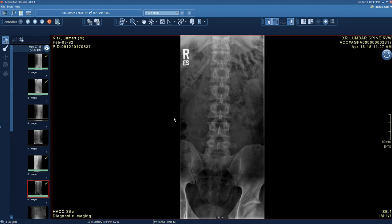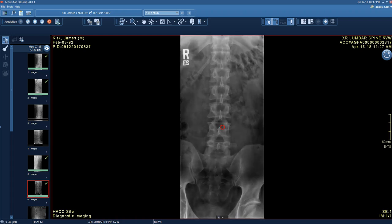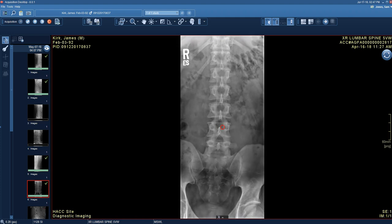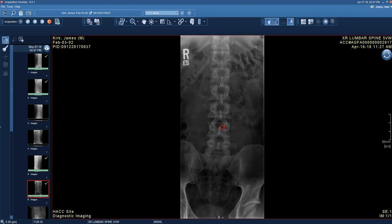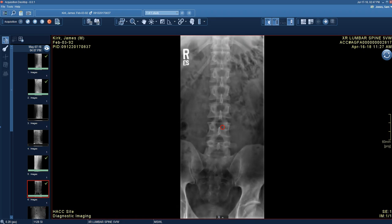Let's bring the AP view back up and talk about the three major tools. The first is window level, which corresponds to brightness and contrast — it's the most important tool. To use it, right-click, hold down the right mouse button, and move the mouse in a circle. You can change the brightness and contrast — what we call window and level — until you have the image in an optimal viewing pattern for your eyes, your lighting, and your monitor.